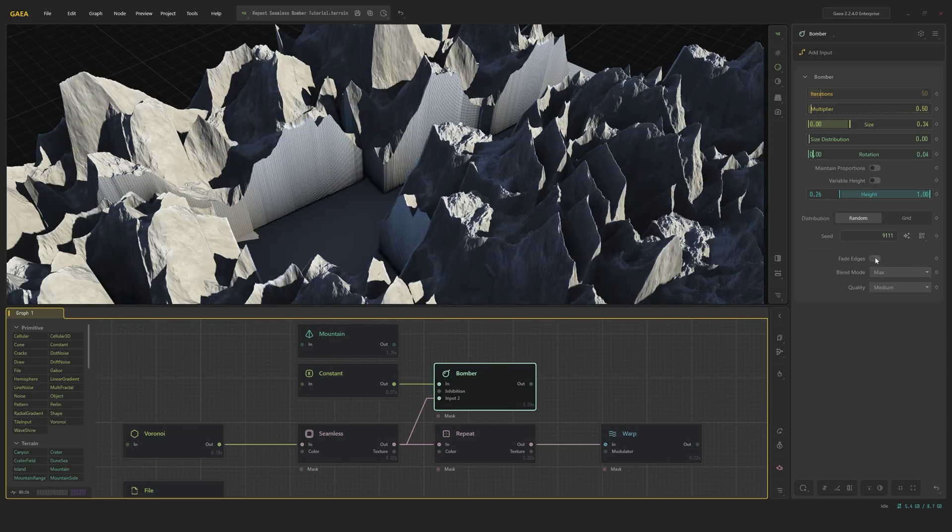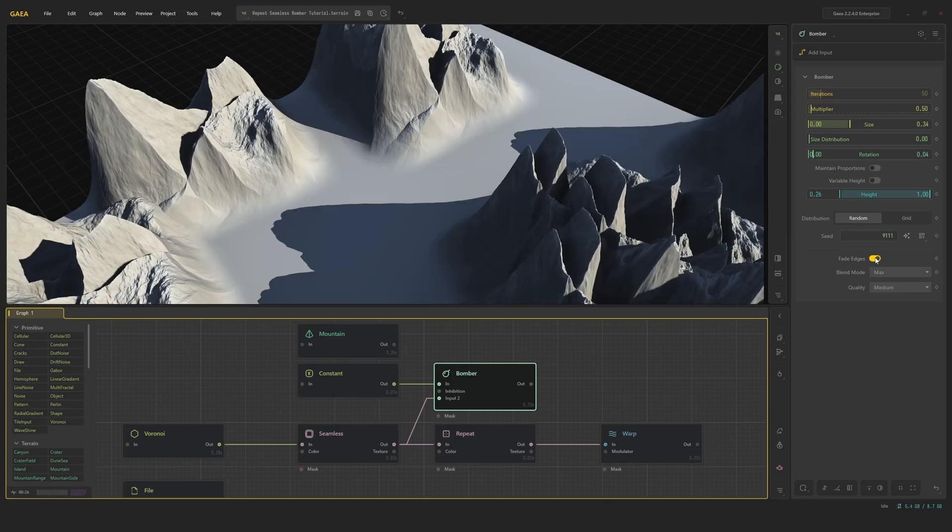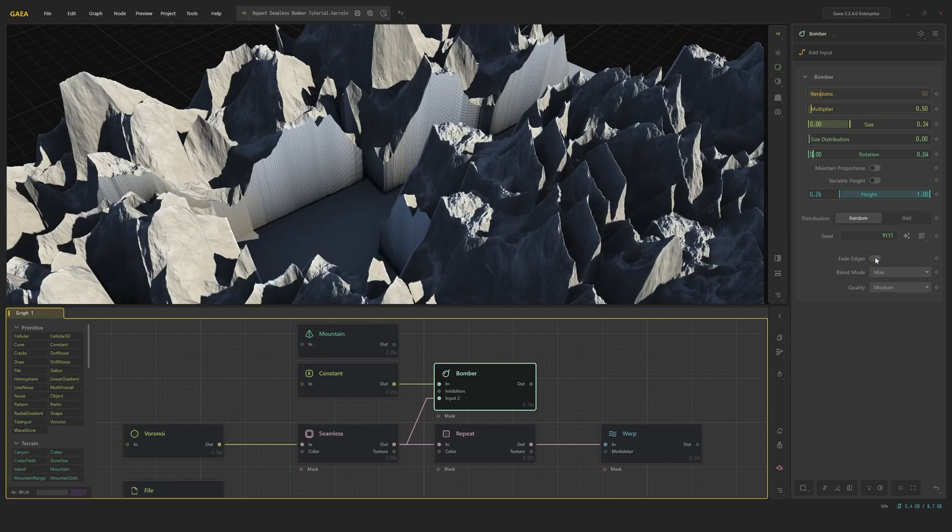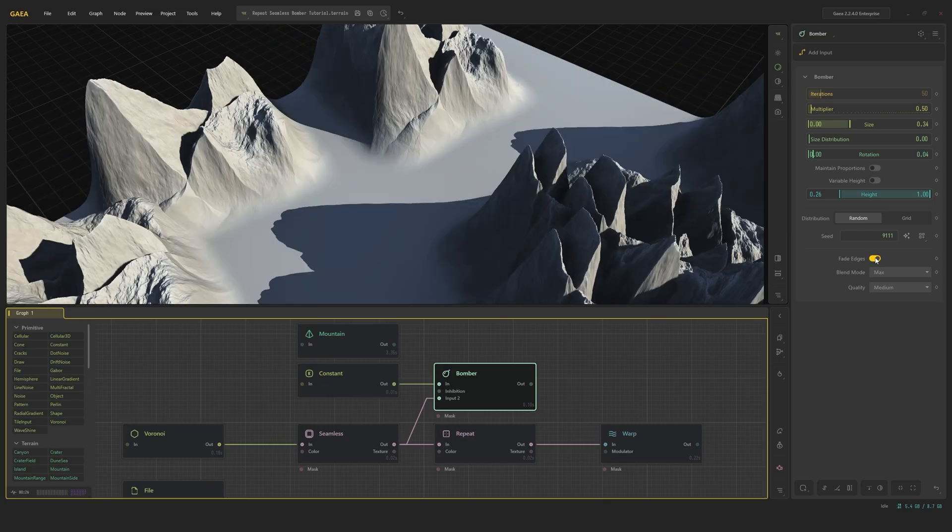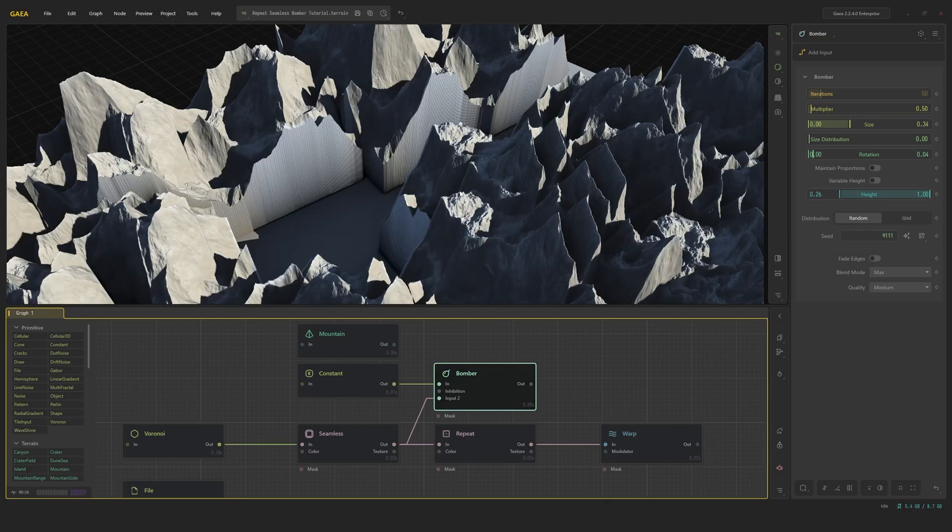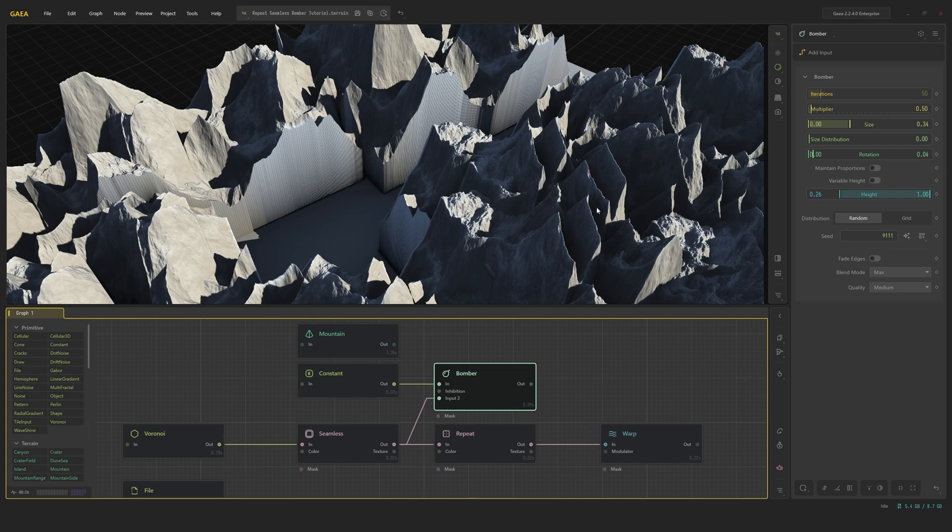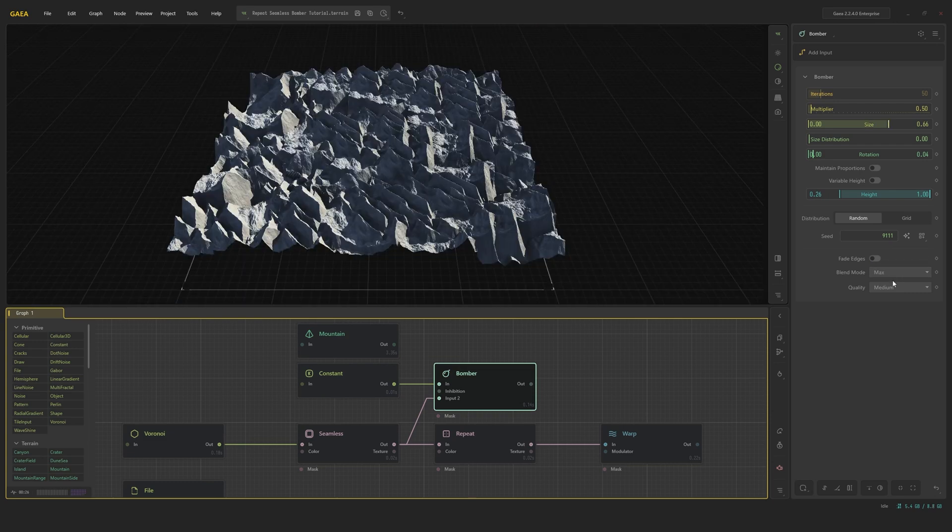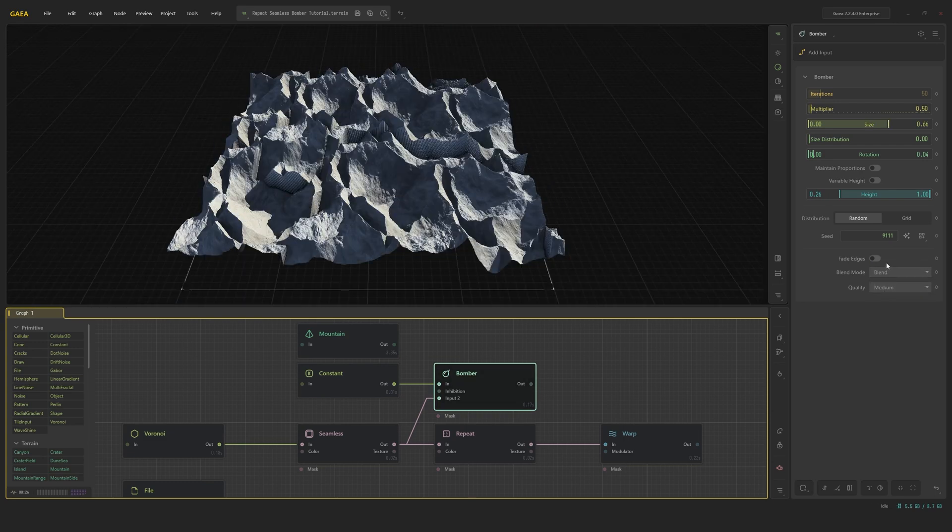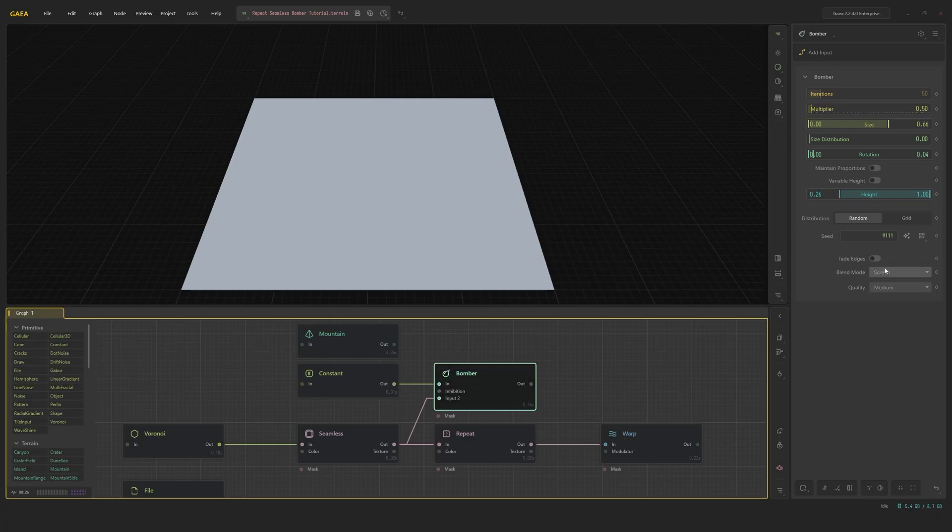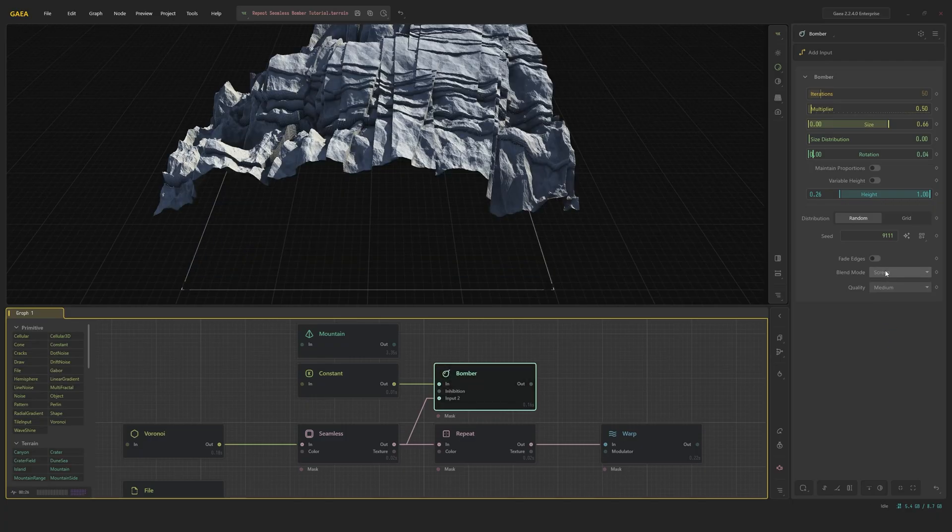Fade edges gives the input shape an edge note before it's scattered. This could be useful when you have a shape that produces sharp vertical edges on the bomber scatter. Below this, you can set the various blend modes. Although in most cases, max or blend is probably your best bet, sometimes using different blend modes can give you really unique looks.